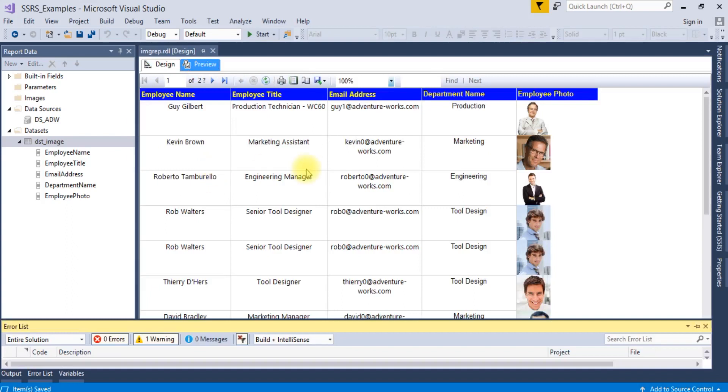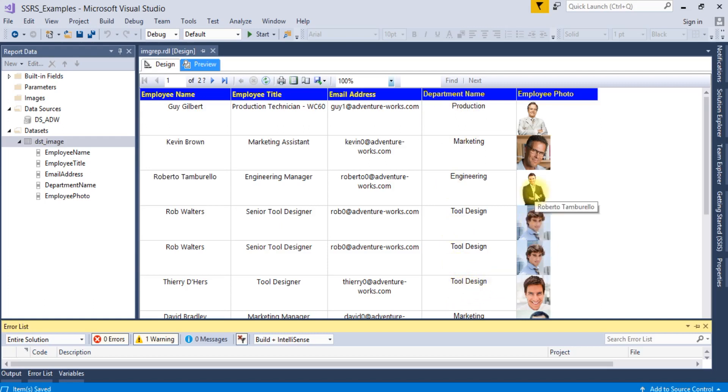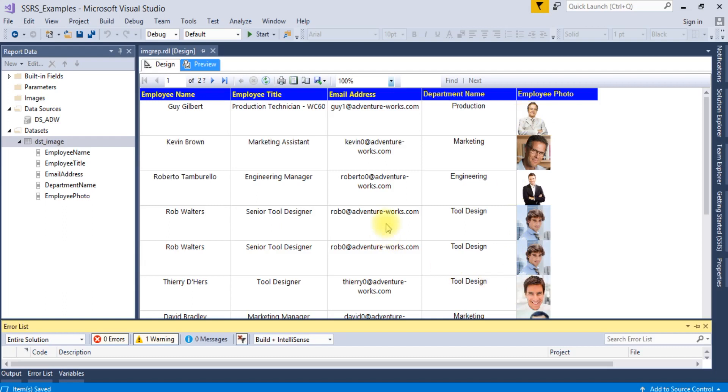Now you can see all the database images are coming here correctly. If you will take the mouse here, you can see all the employee name also on this photo as a tooltip is coming.